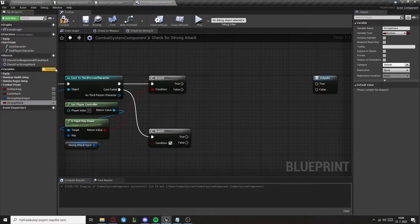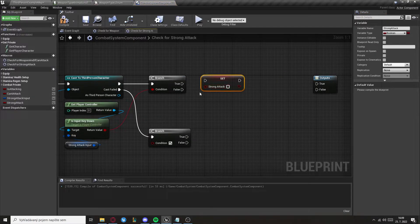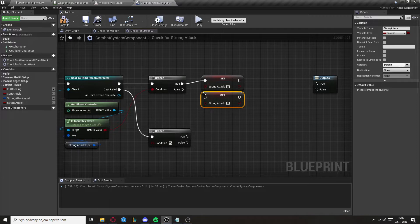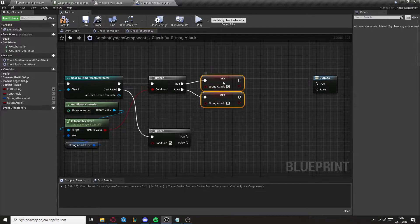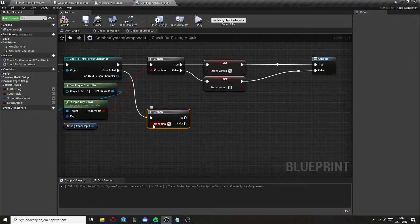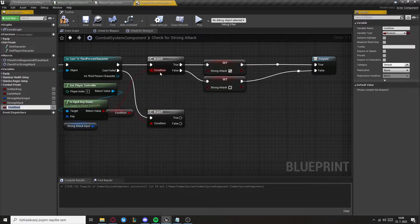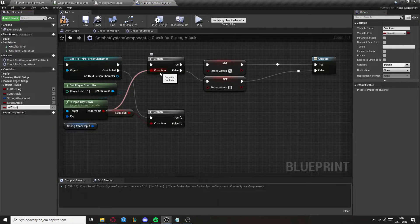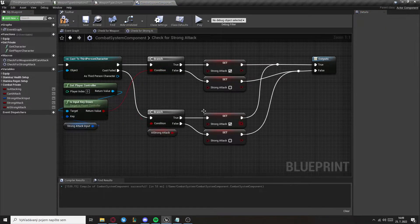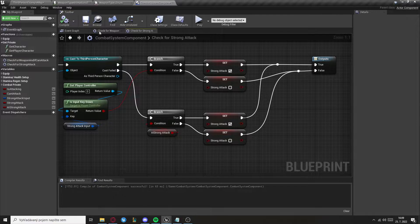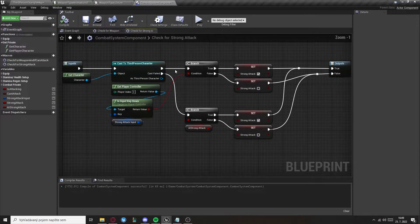We need another variable called Strong Attack, which we will set to true or false. If the cast fails, create a variable called AI Strong Attack for the AI. If you don't want AI support, you don't need to do this.